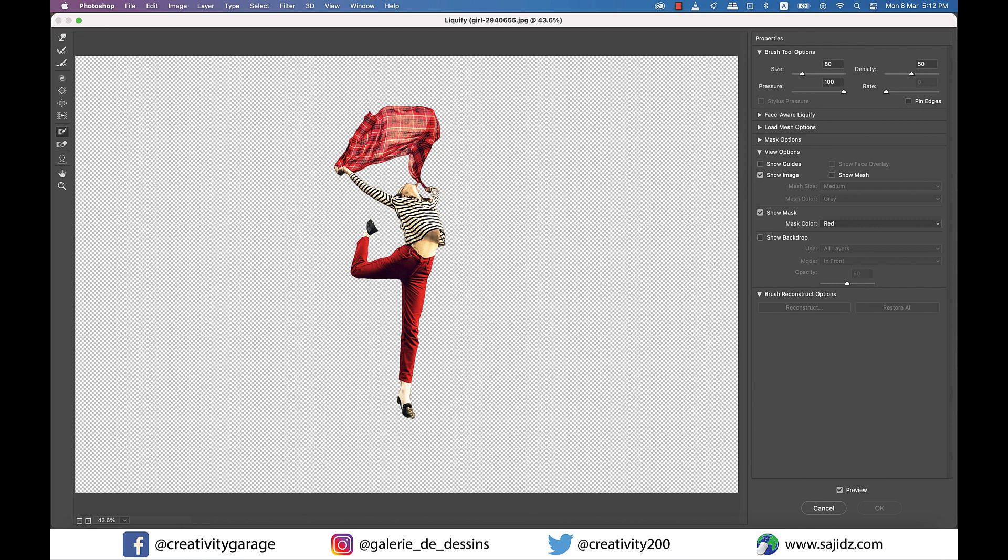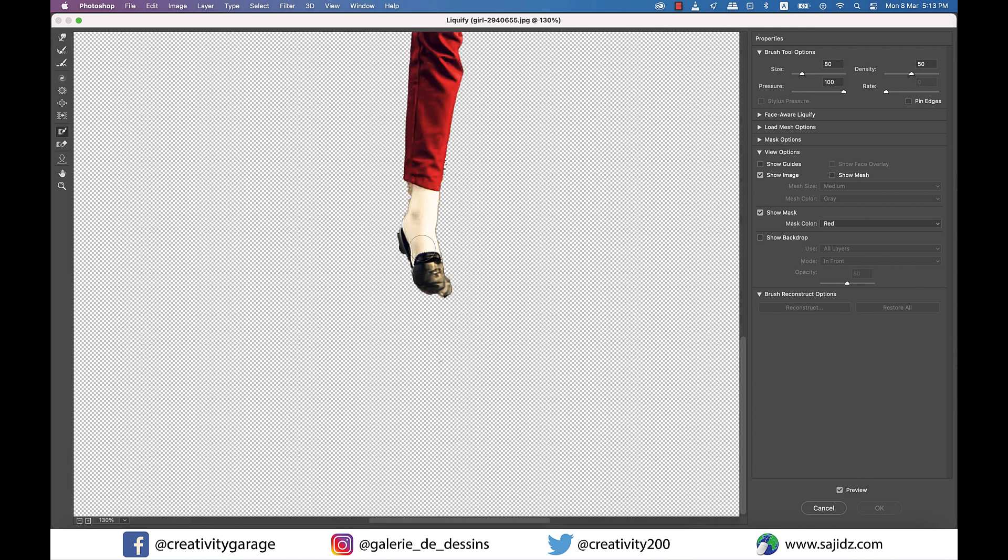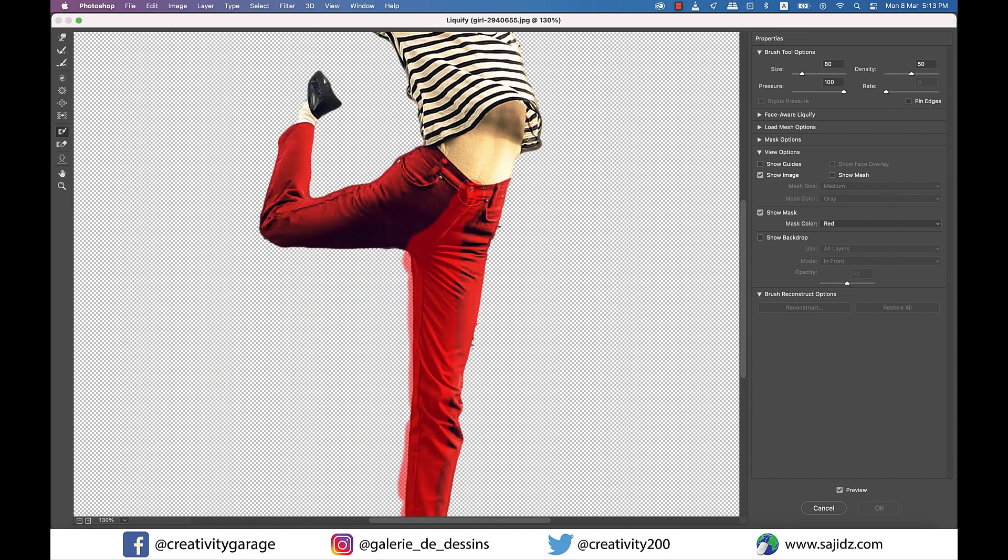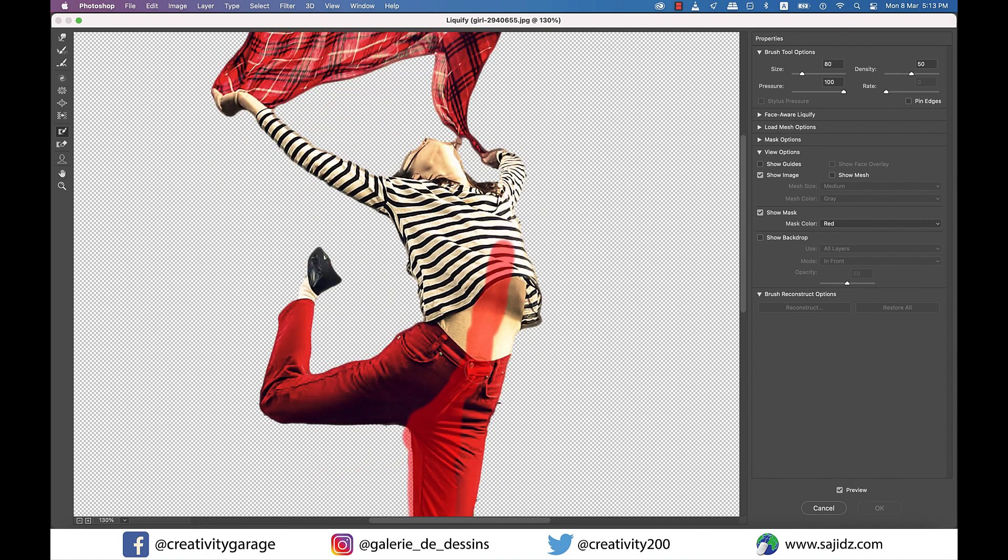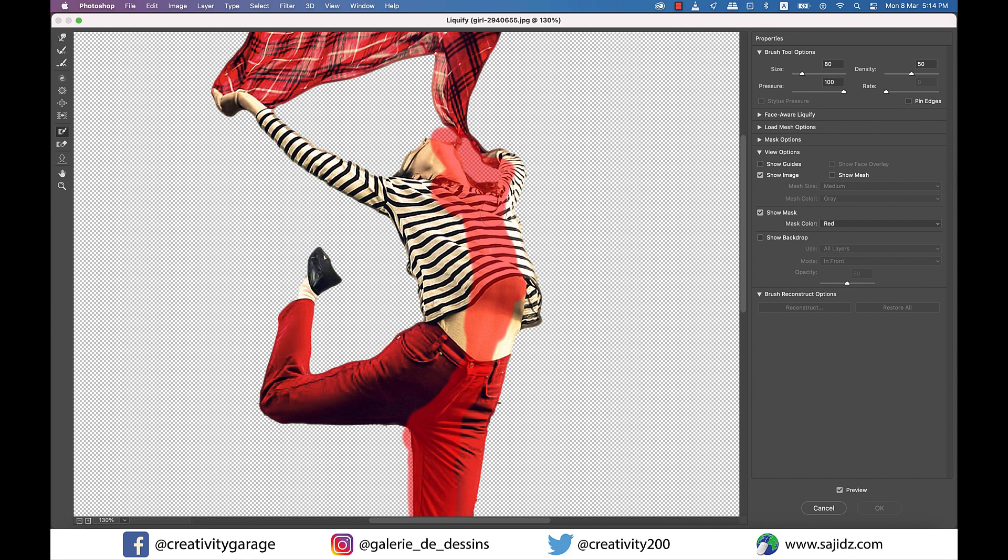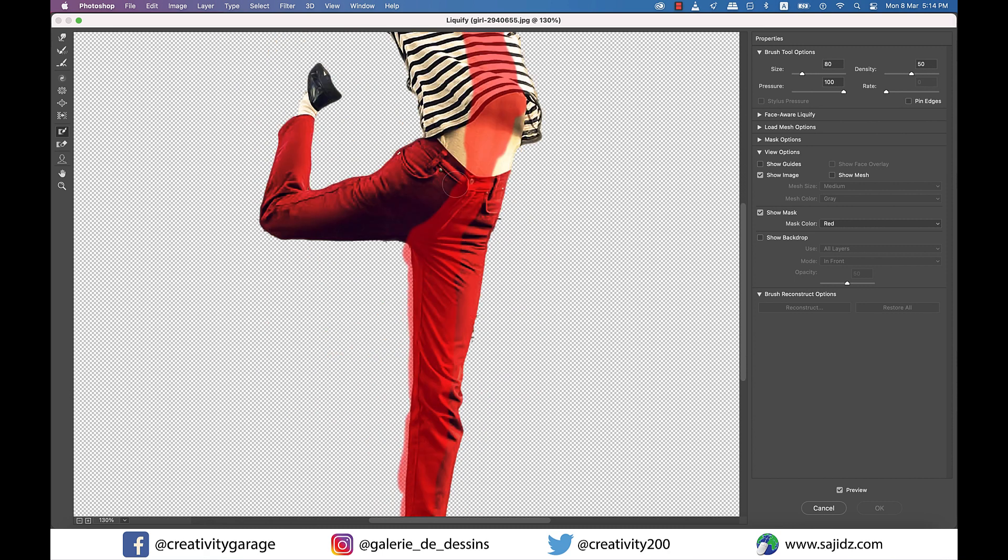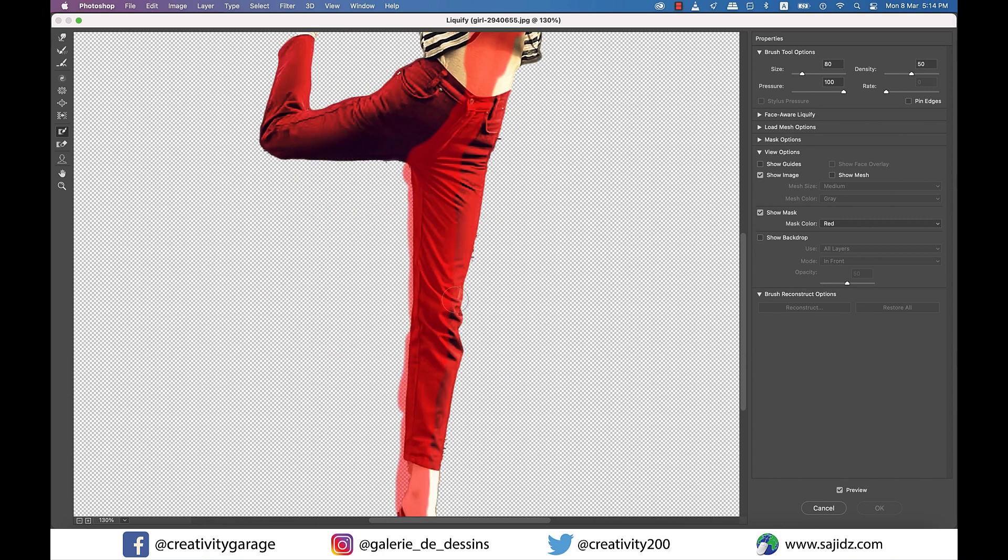Next, using the Freeze Mask tool, I'm going to paint on mostly the left side of the body like this, because the idea is to pull the right side to the extreme end as if it's floating. I think you'll get the idea once we do it. So slowly and carefully freeze the areas we might accidentally drag using the Warp tool, since we'll be using a big-sized brush here.